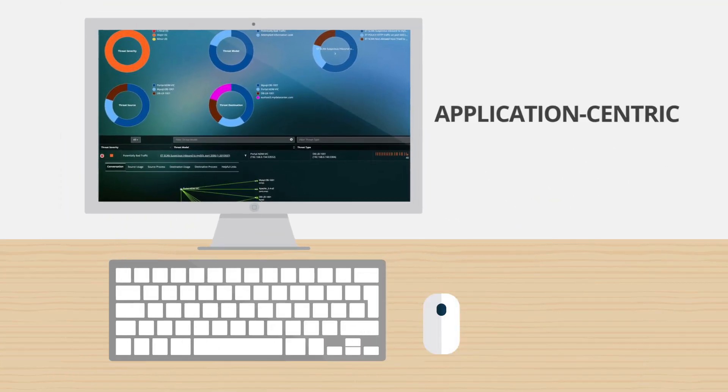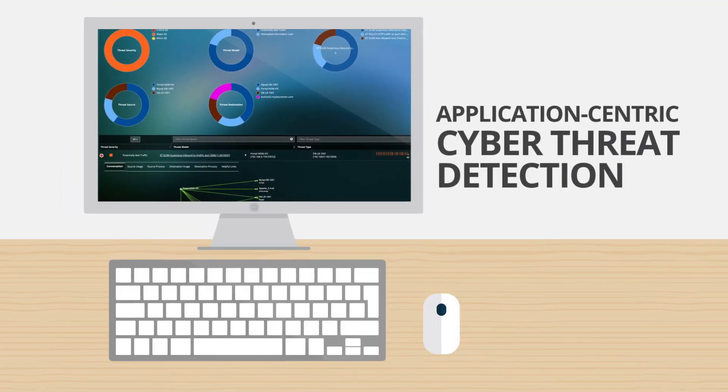Wila provides real-time detection for thousands of advanced and persistent threats by combining the benefits of signature, protocol, and anomaly-based inspection methodologies.